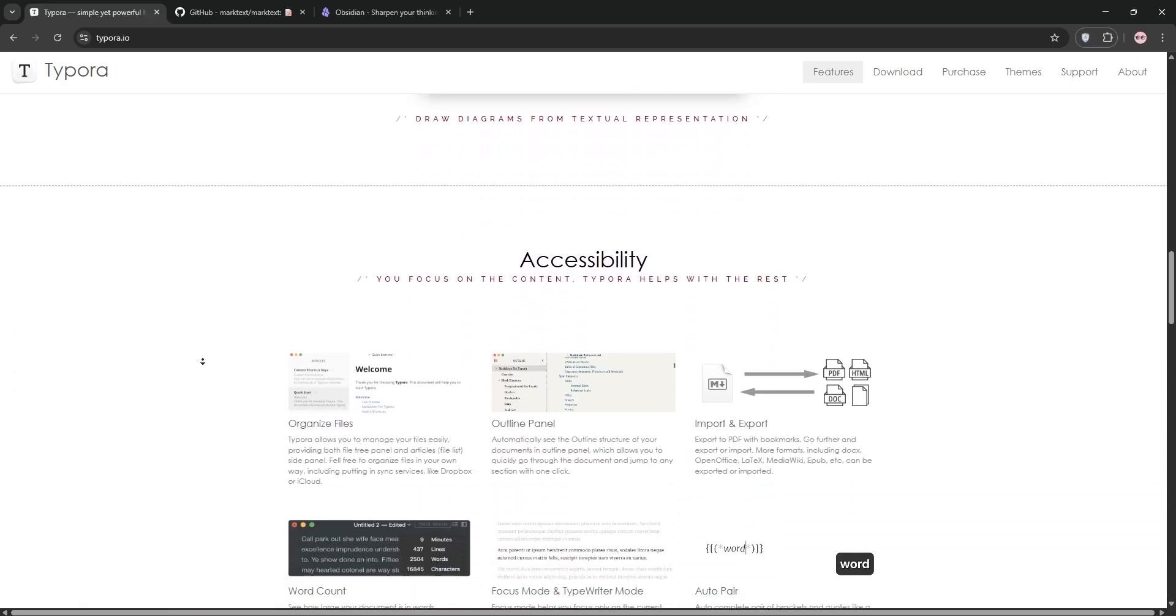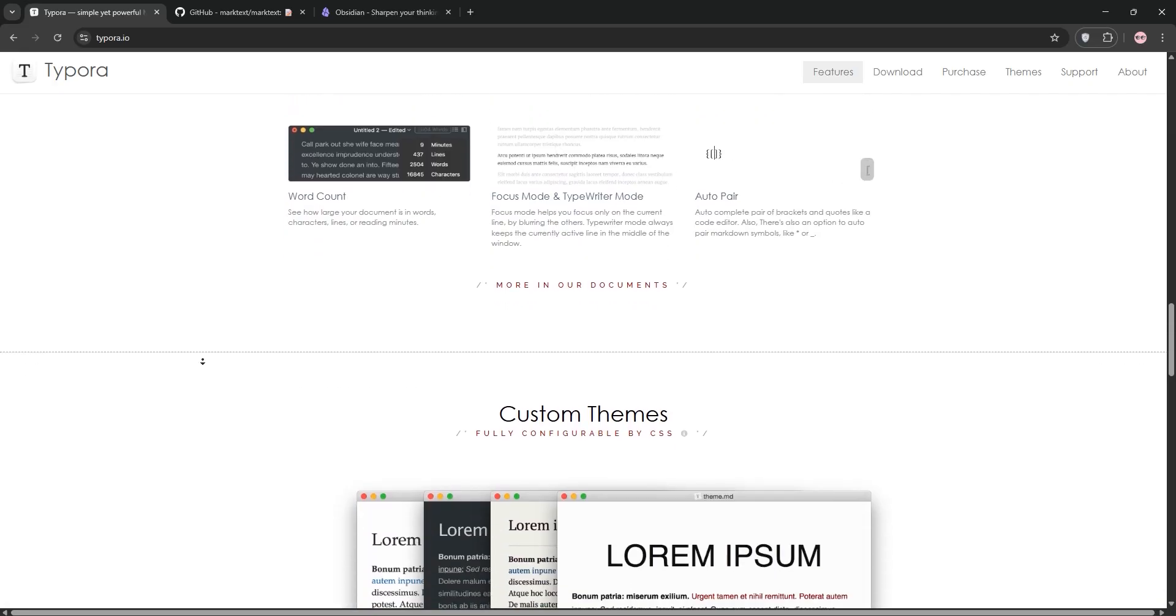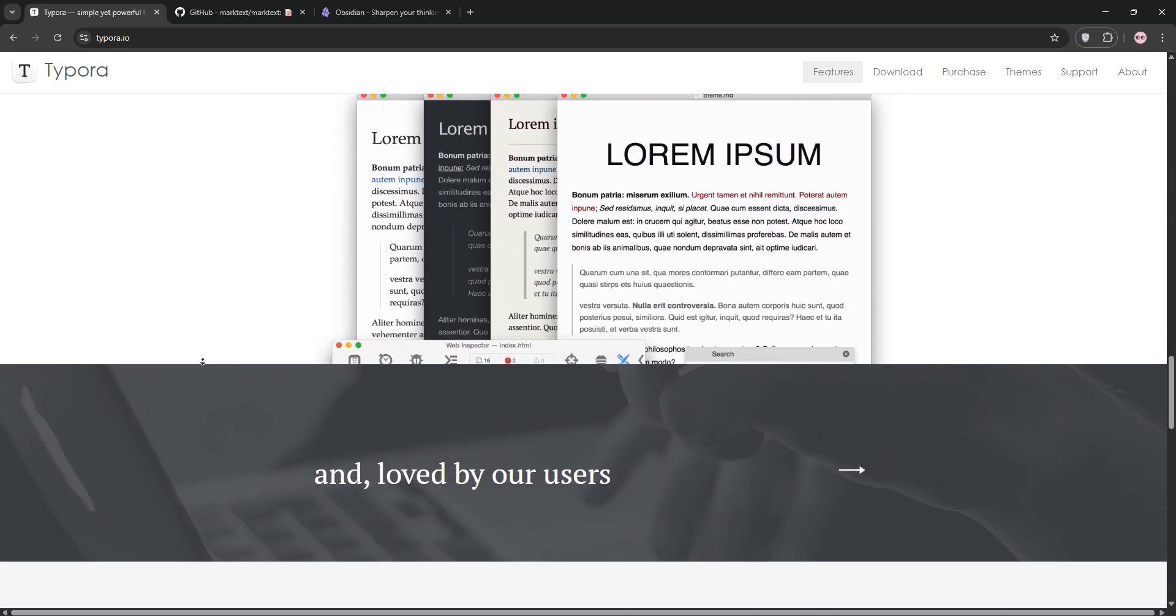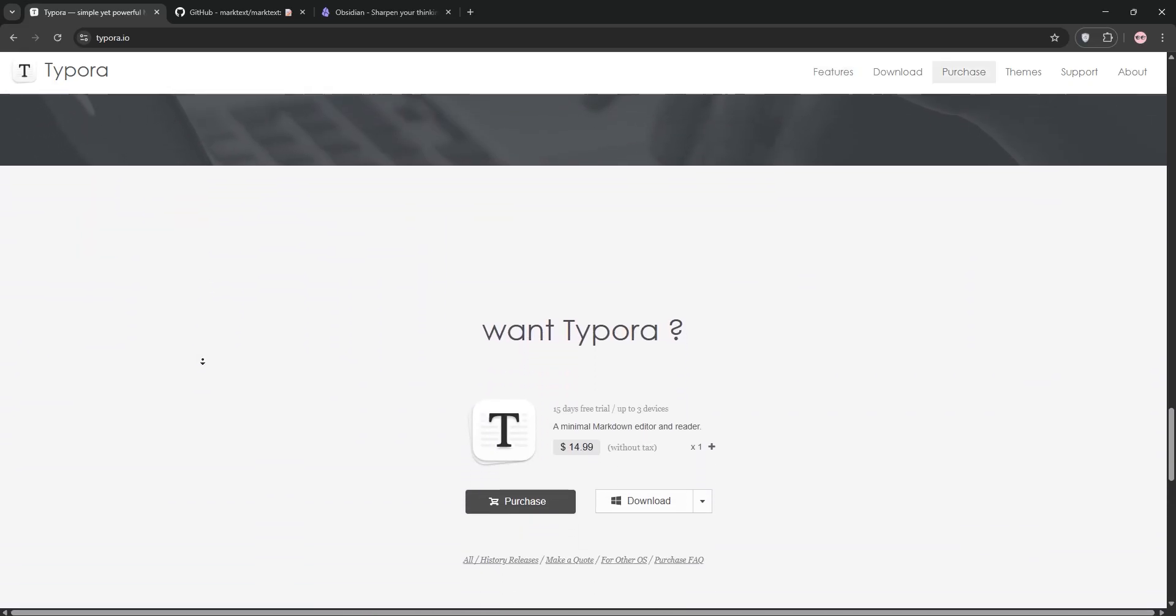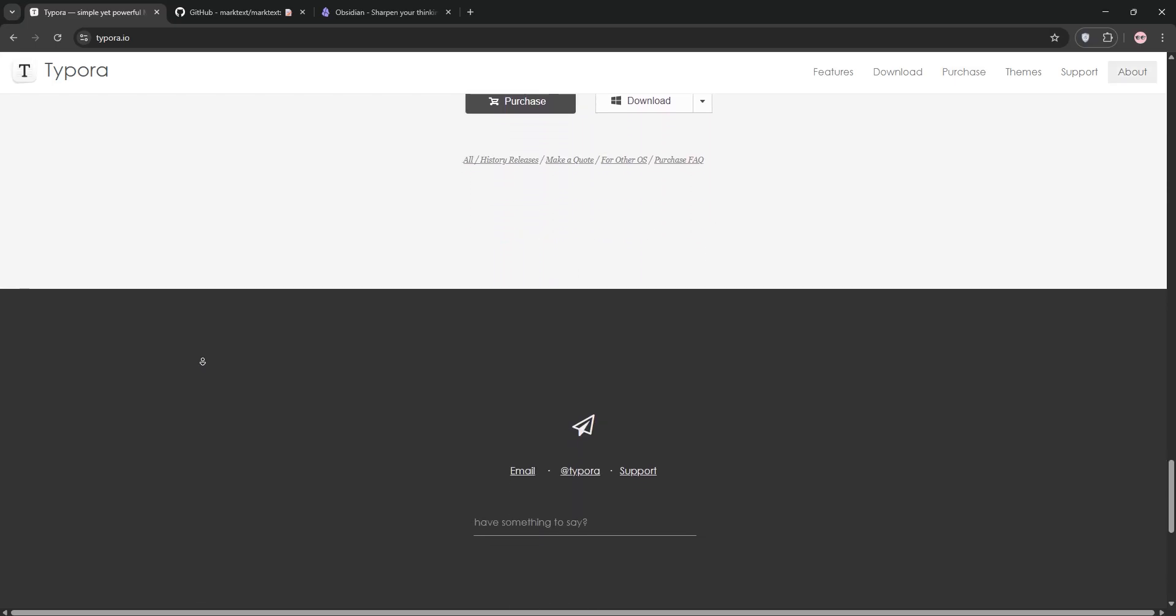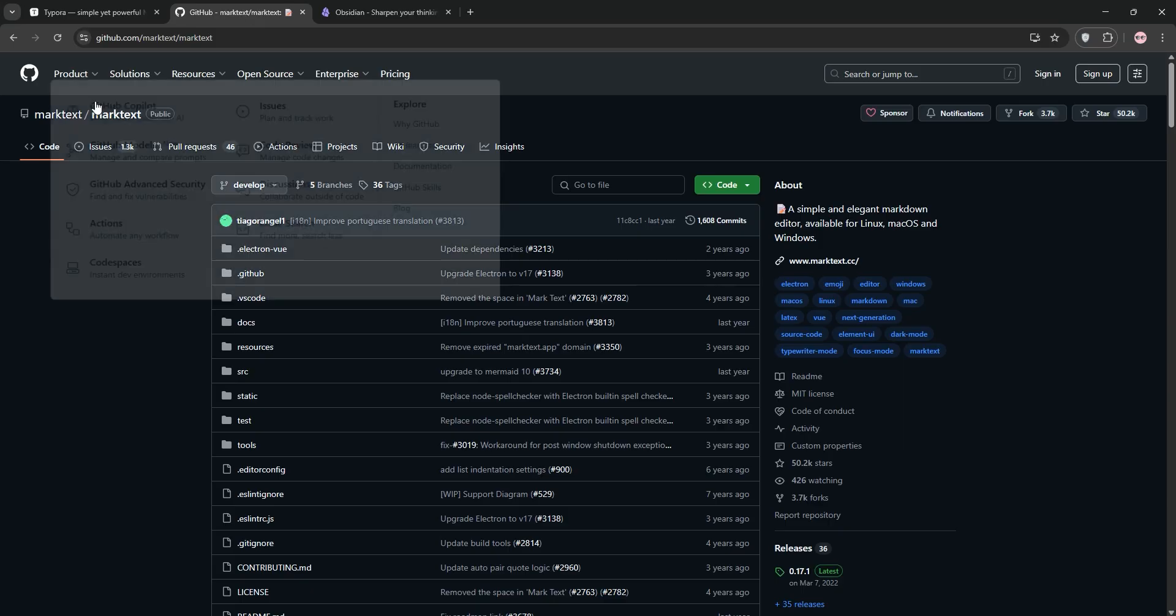Typora is a sleek Markdown editor with a real-time preview that merges editing and rendering seamlessly. It's perfect for writers with focus modes and exports to PDF or Word. It's $15 one-time, but plugin support is minimal.